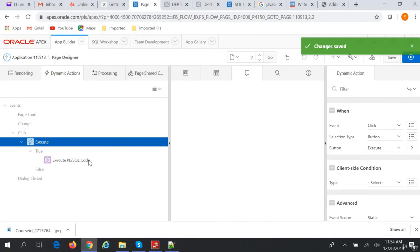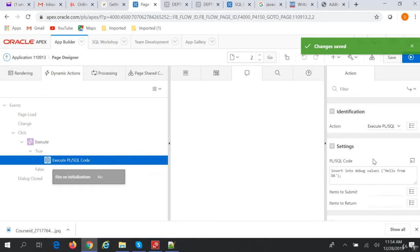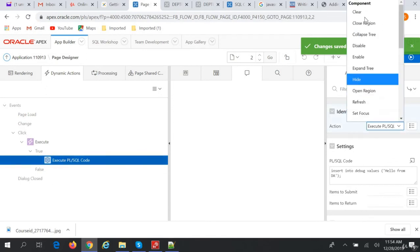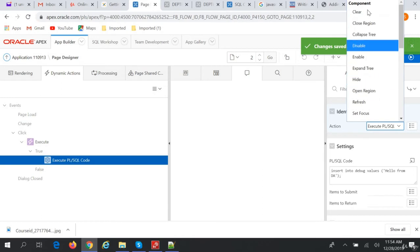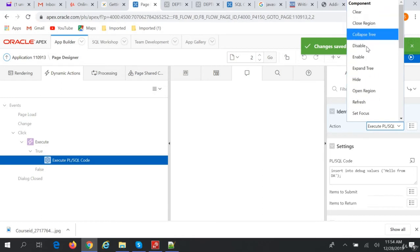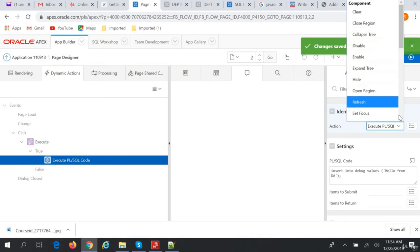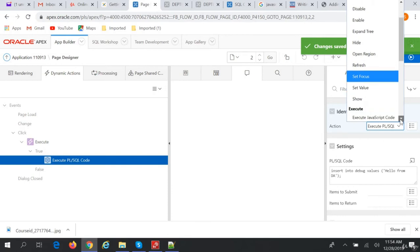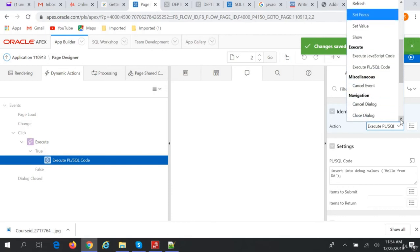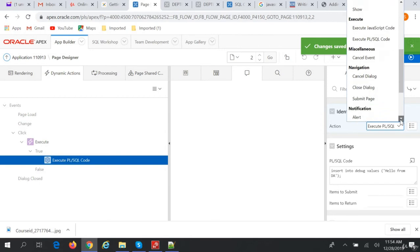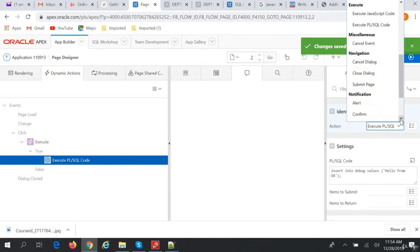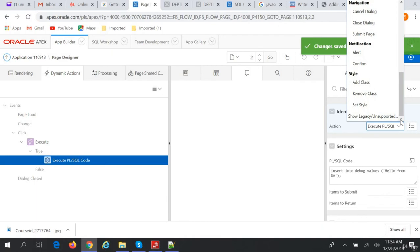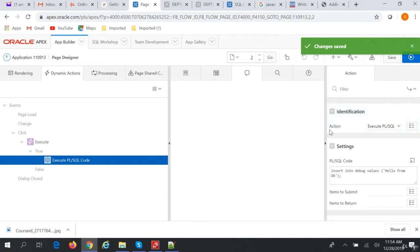There are so many options, what you can do in the true action like clear, close region, collapse tree, disable, enable, expand tree, hide, reopen region, refresh, set focus, set value, show, execute JavaScript code, execute PL/SQL code, cancel event, cancel dialog, close dialog, submit page, alert, confirm, add class, remove class, set style. All this you can do in the action.